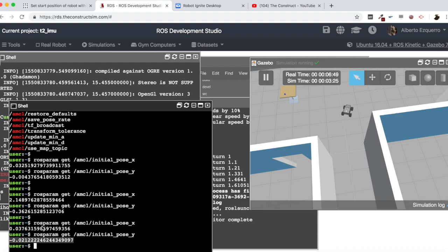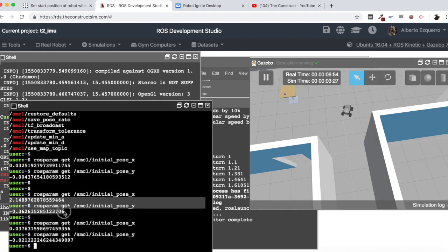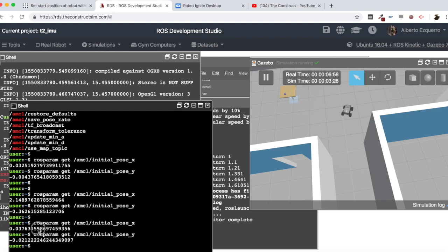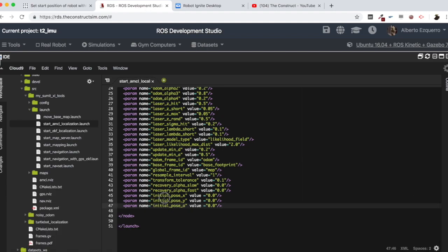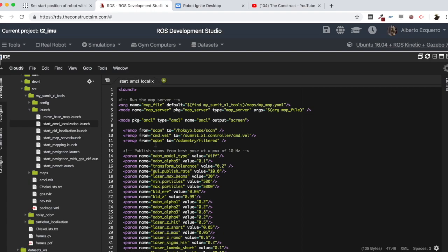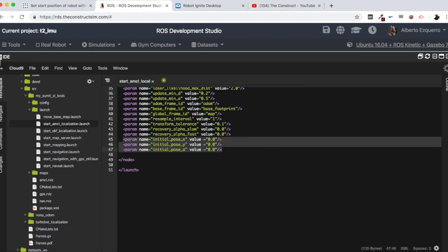So why is this happening? Well, basically this is because in the AMCL node there are some parameters which are being set to zero on initialization. So when we launch the AMCL node, we are setting the initial poses to zero. So we are resetting the poses to zero. Can we change that? Yes, we can change this very easily with one parameter. Let's go to the AMCL documentation.